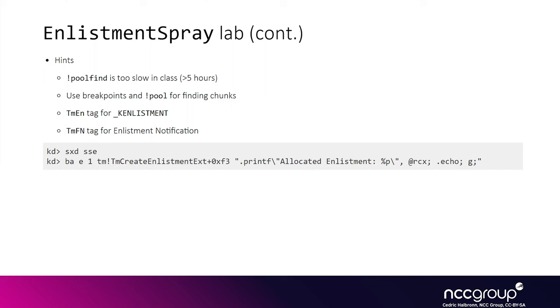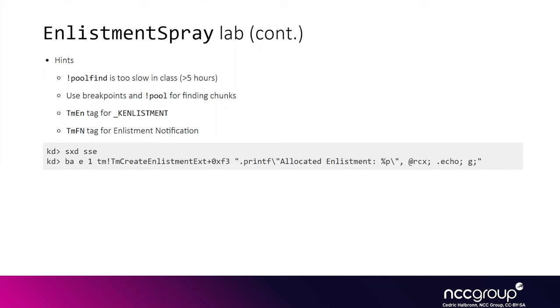In this case we can use the bang pull command and specify an address to look for. At the bottom we provide the breakpoints you can use to log all the KN placement allocations. We generally advise you to use the sxd ssc command beforehand. This sxd ssc command allows you to disable single step exceptions. For some reason when you enable a breakpoint like this and print out the data, it will print a warning about the single step exception which then interweaves with the actual data you want to be printed out and then it's really hard to read. You can basically tell WinDbg to disable handling this type of exception and then it won't print it.